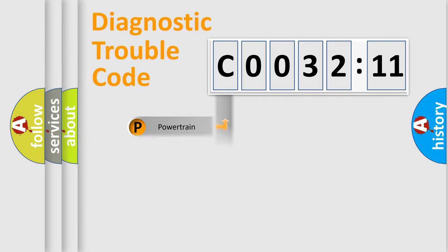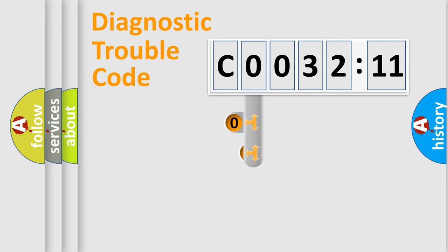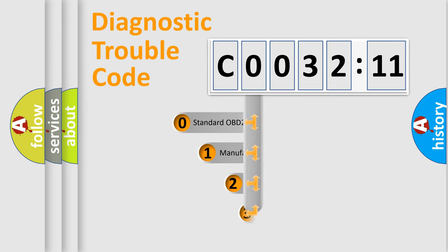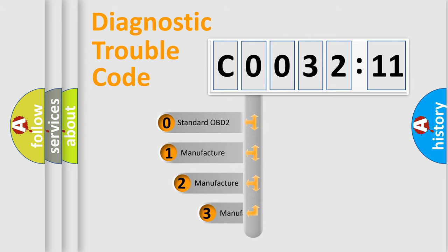Powertrain, Body, Chassis, Network. This distribution is defined in the first character code.